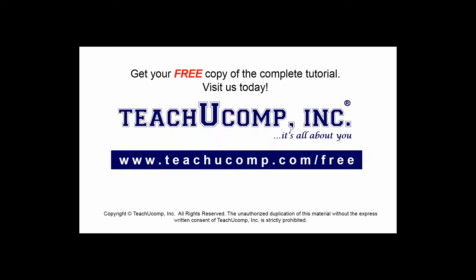Get your free copy of the complete tutorial at www.teachucomp.com/free.